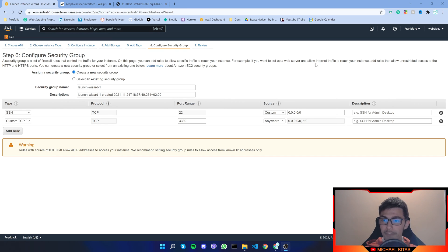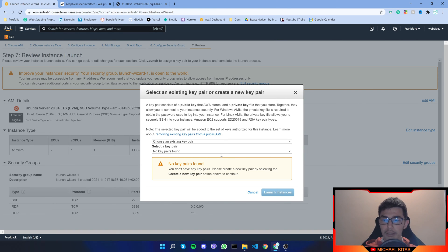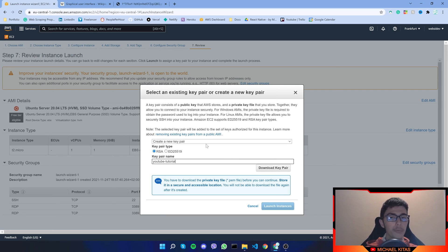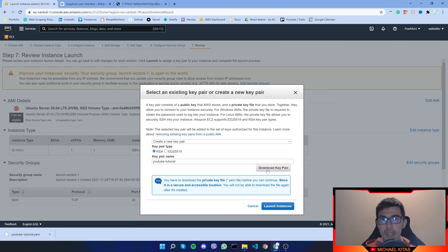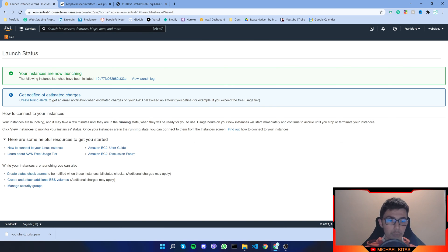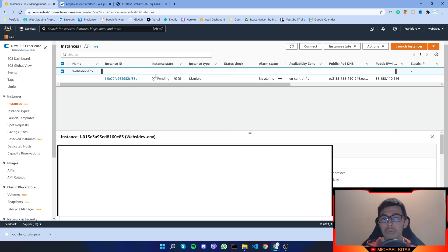After you've put in the port, click Review and Launch — that's it for the settings. Click Launch. It will tell you to create a key pair. We can create a new one — let's name it, for example, 'youtube-tutorial.' You can name it whatever you want. Make sure you download it and save it somewhere securely, and make sure you don't lose it or you might lose access to the machine. Then click Launch Instances. It takes some time to launch, so go to your instances — it says Pending. Once it says Running you should be able to follow along.